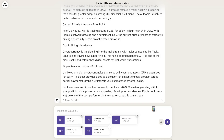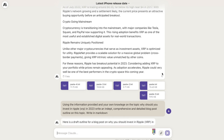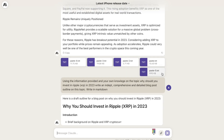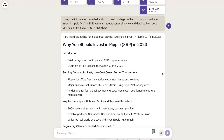Now that we've gathered all of our live and more up-to-date information, we can prompt the AI to write the full article. We'll start by generating an outline. The prompt tells the AI to use this information provided and your own knowledge on the topic: why should you invest in Ripple in 2023? Write an in-depth, comprehensive, and detailed blog post outline, and always write in markdown. I always recommend generating an outline first because this gives us better outputs for the overall blog post.